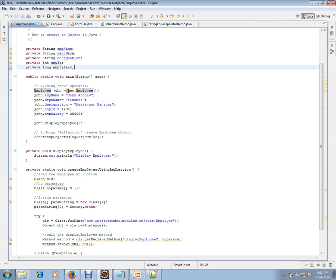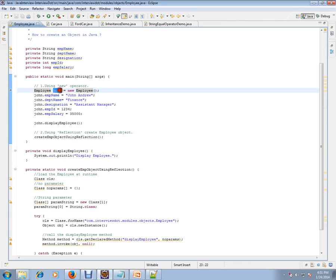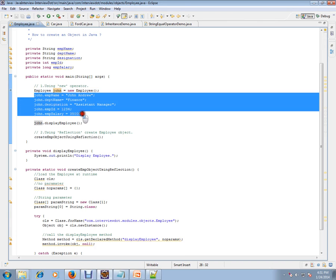Using new operator - that is the first scenario. So I've created an Employee object name using new Employee. I created the object and I'm setting the value for employee.